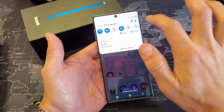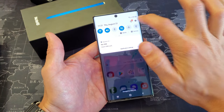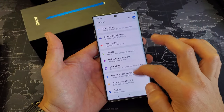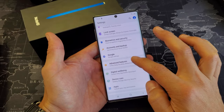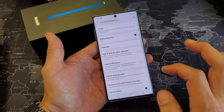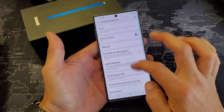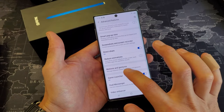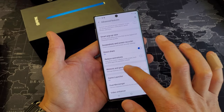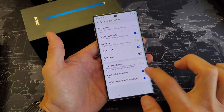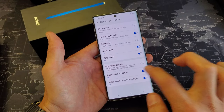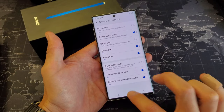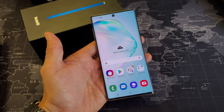If you want to disable or re-enable the palm swipe, go into Settings, then go down to Advanced Features, then go down to Motions and Gestures and tap on that. Here's 'Palm swipe to capture' — by default it is toggled on.